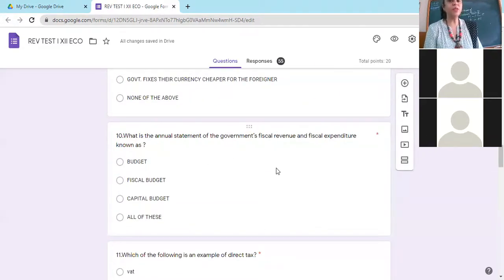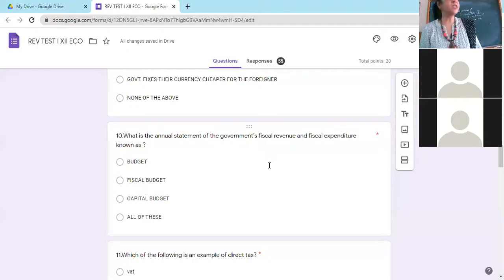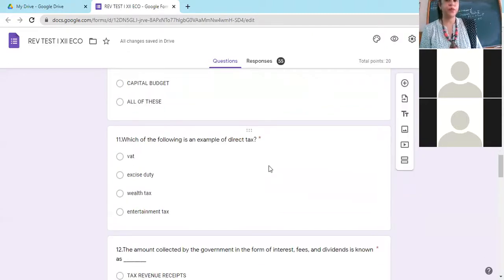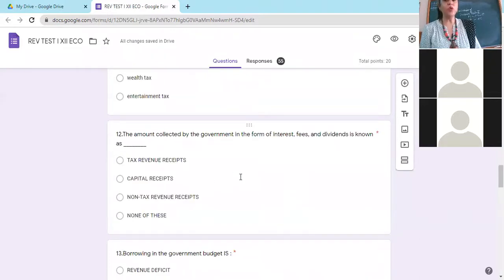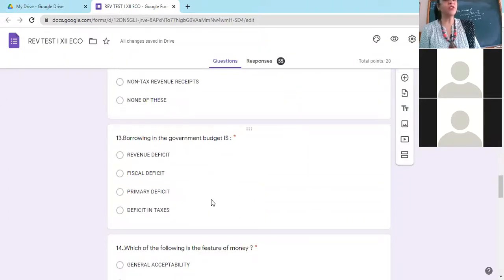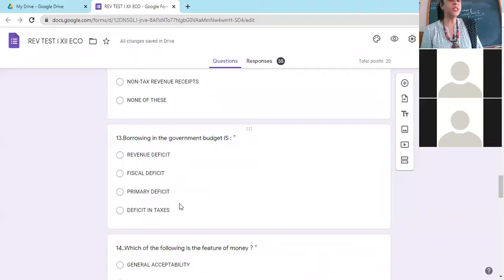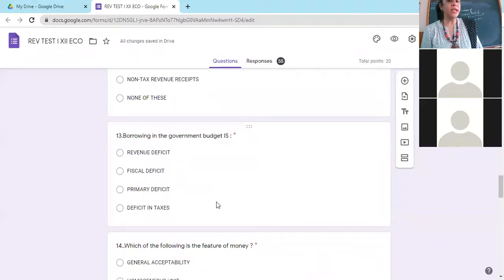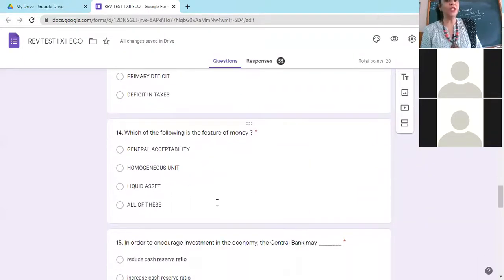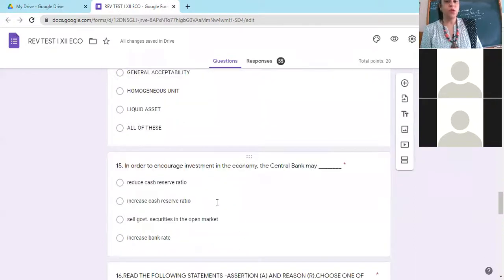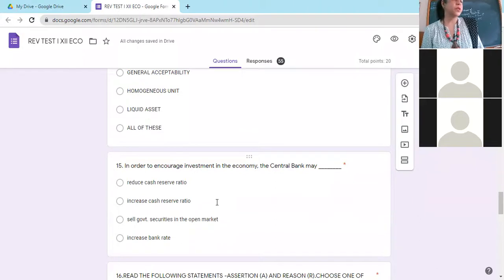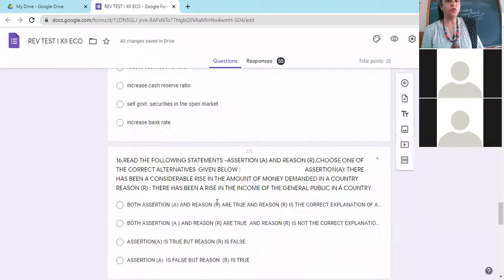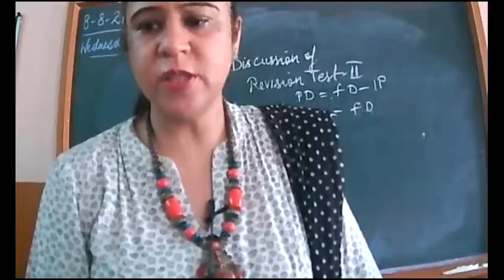What is the annual statement of government's fiscal revenue and expenditure known as? Budget. Which of the following is an example of direct tax? Wealth tax. The amount collected by the government in the form of interest, fees and dividend? Non-tax revenue receipts. Borrowing in the government budget? Fiscal deficit. Feature of money? All of these. The central bank in order to encourage investment may reduce cash reserve ratio. That's all for today. So have a nice day.